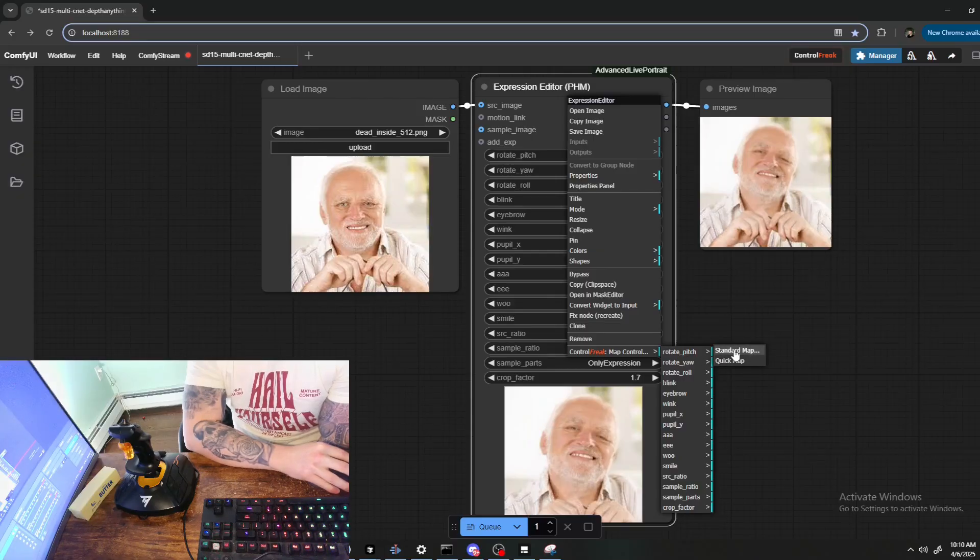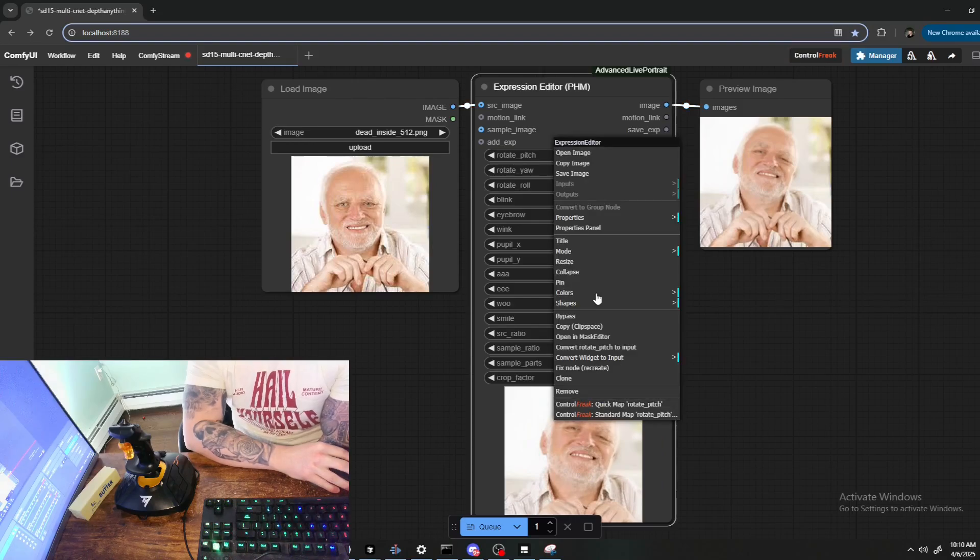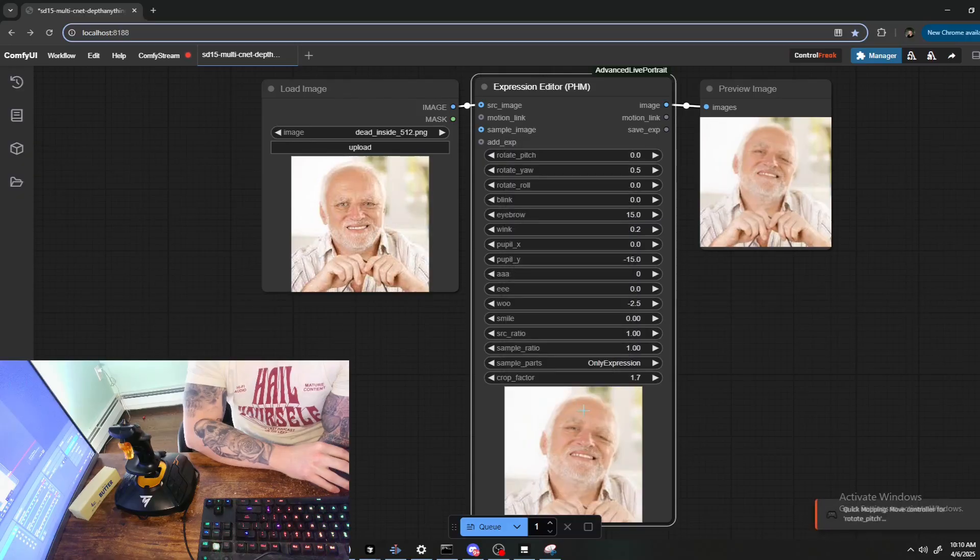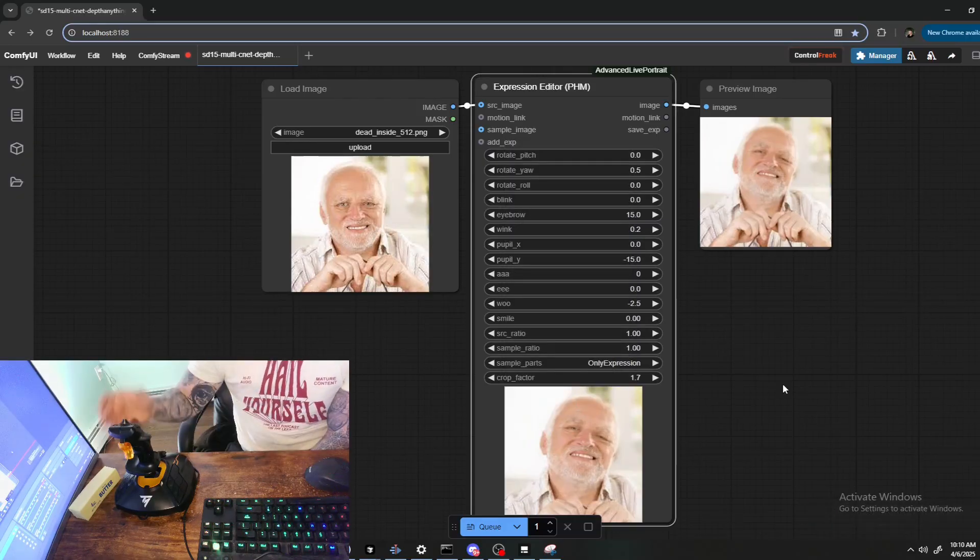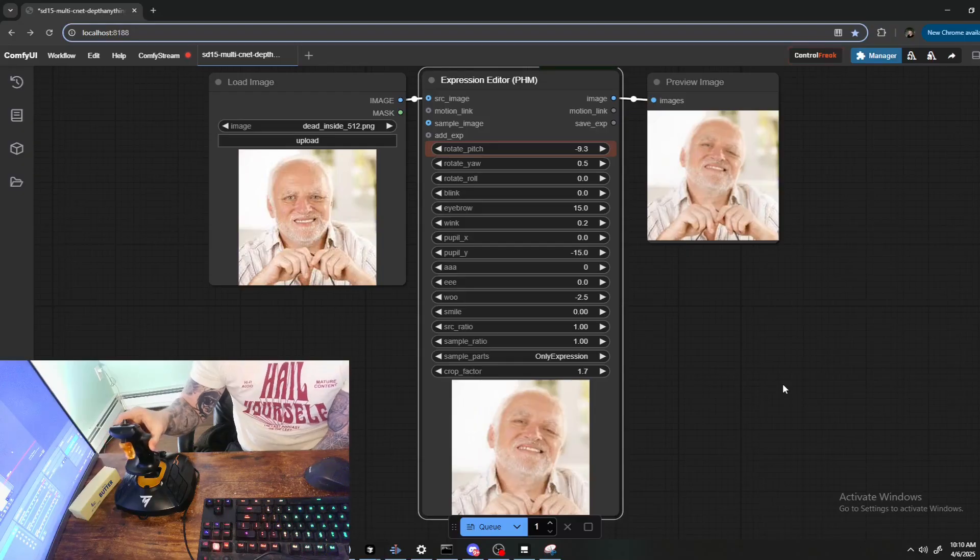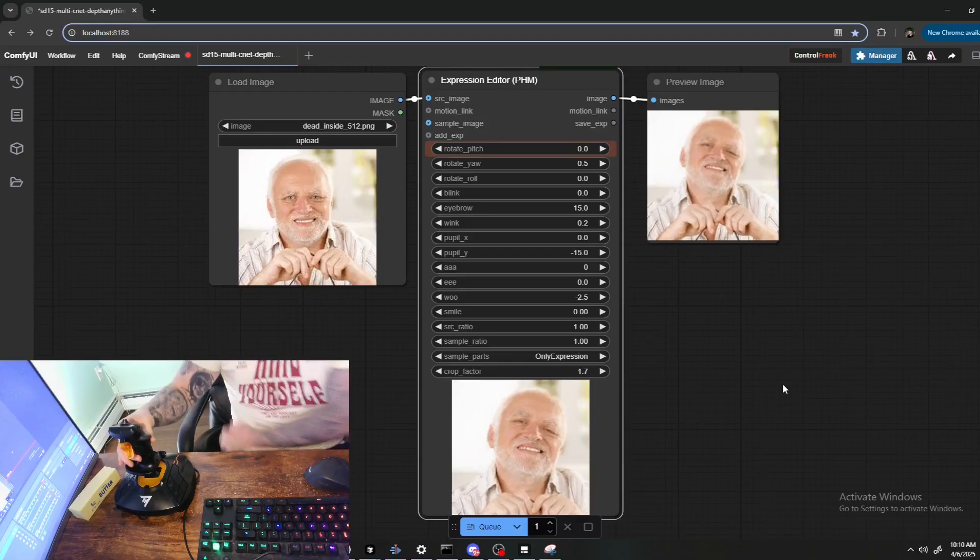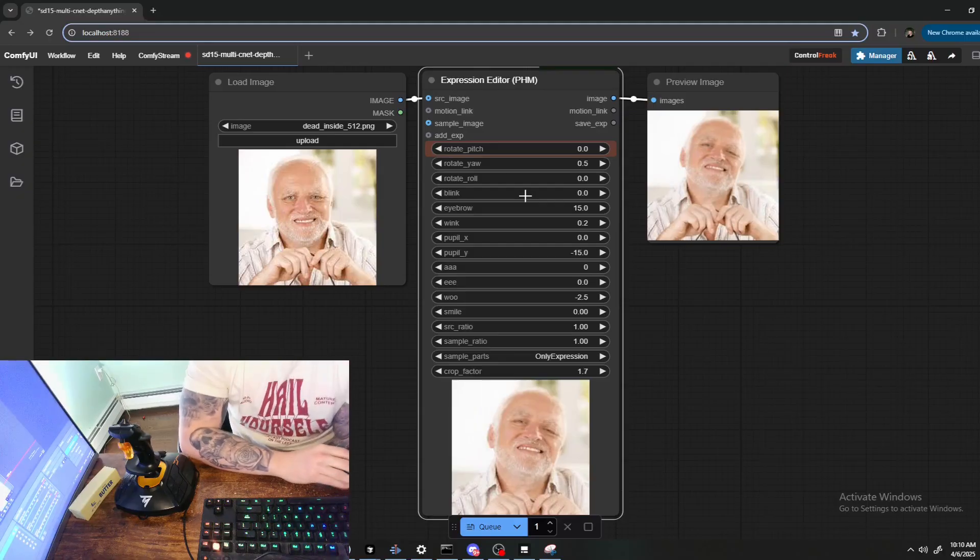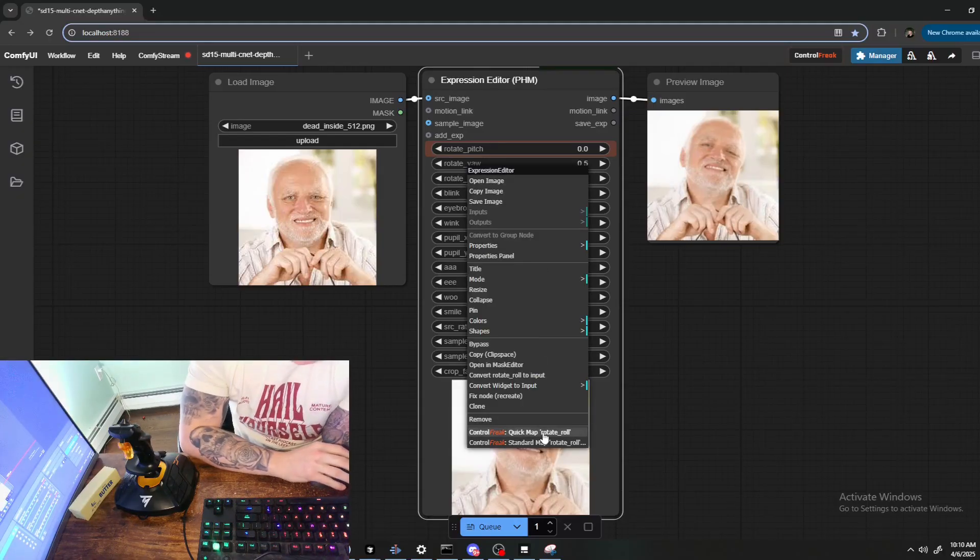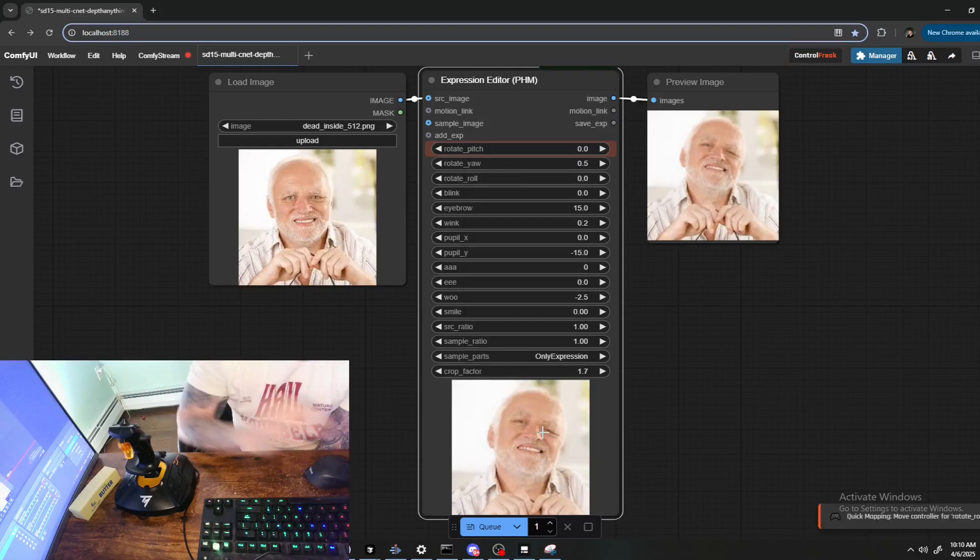Let's do a quick map first. If you right click on a specific node, then you can go directly to Quick Map and you'll see it's now listening. Okay, so I've mapped it to this Z axis of the controller there.